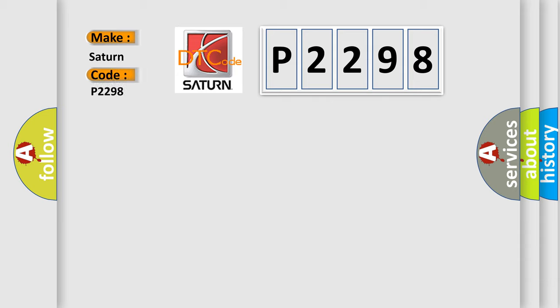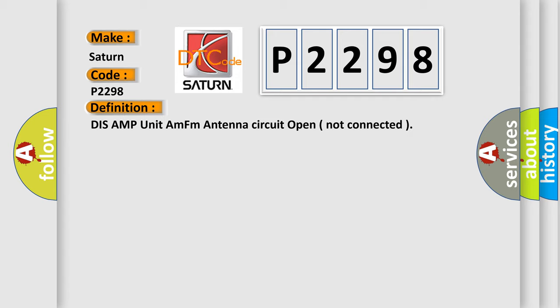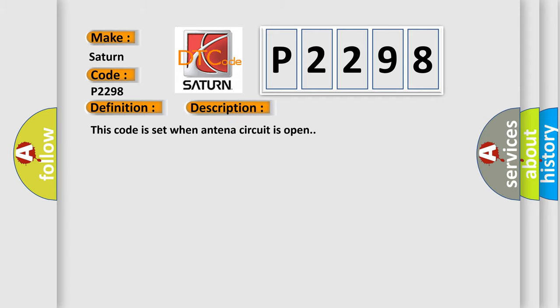Saturn car manufacturers. The basic definition is DIS-AMP unit AM/FM antenna circuit open not connected. And now this is a short description of this DTC code. This code is set when antenna circuit is open.